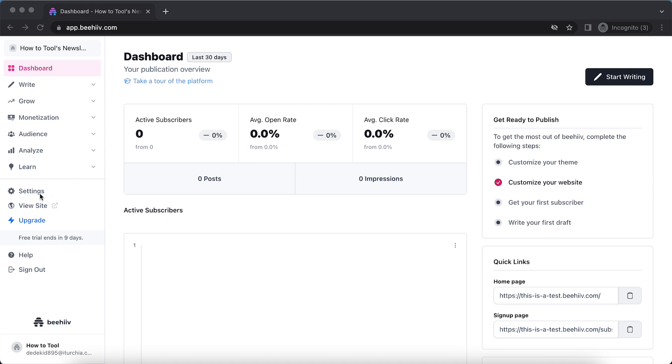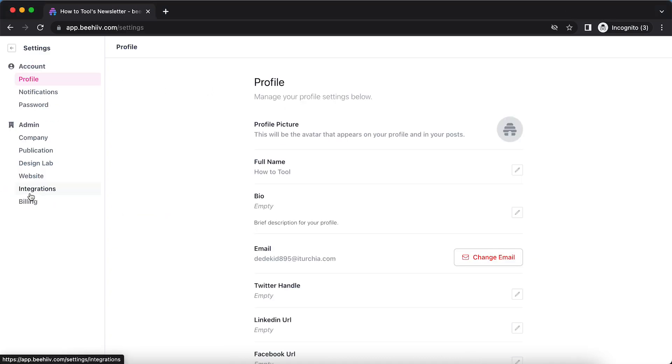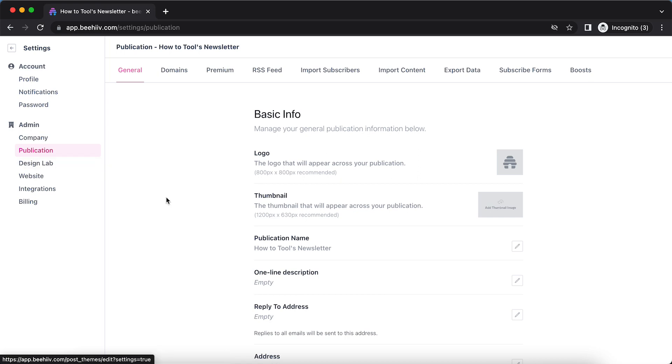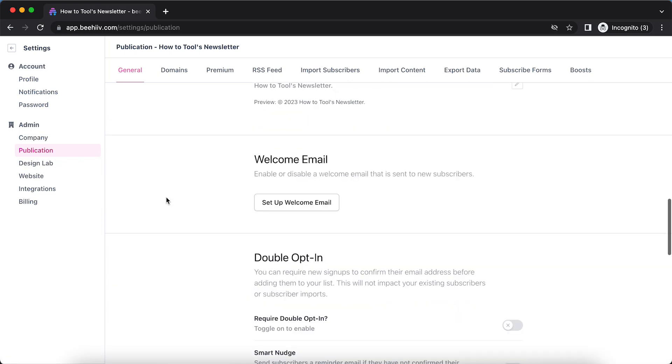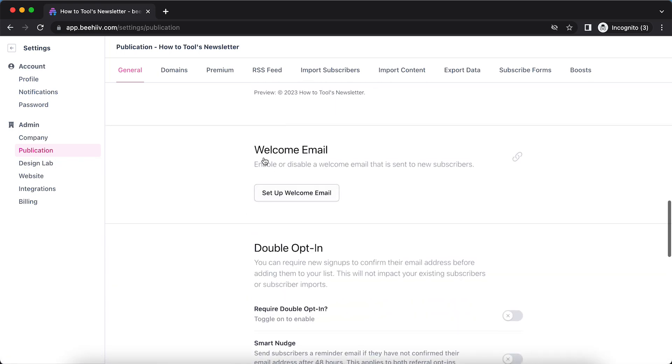So you need to tap on Settings right here, then go to Publication and then scroll down until you see Welcome Email.